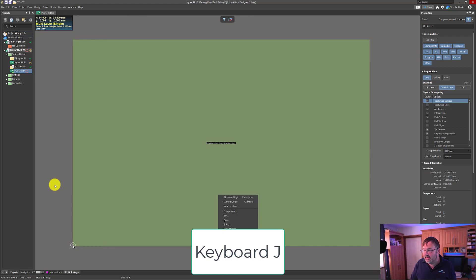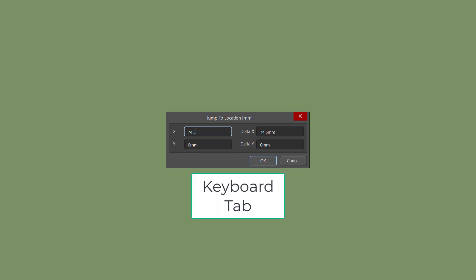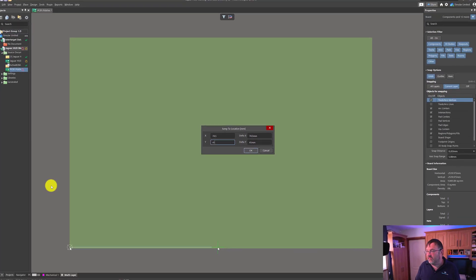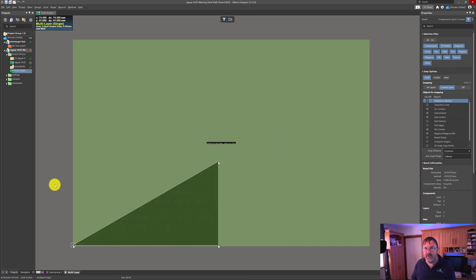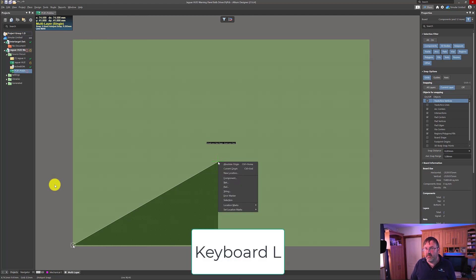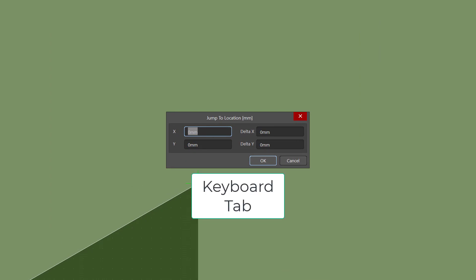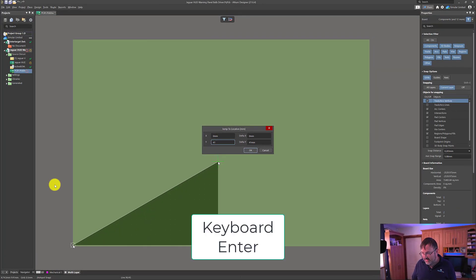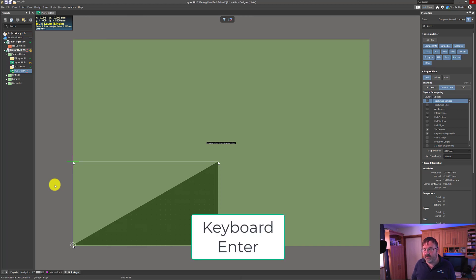Press J then L again. Enter 74.5 for X, press Tab, and enter 41 for Y. Press Enter, then press Enter again to mark the third point of our board. Then press J then L once more. Enter zero for X, press Tab, and enter 41 for Y. Press Enter, then Enter again to set that final point for our board.